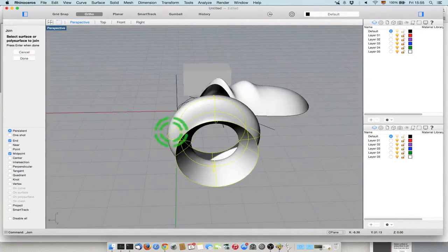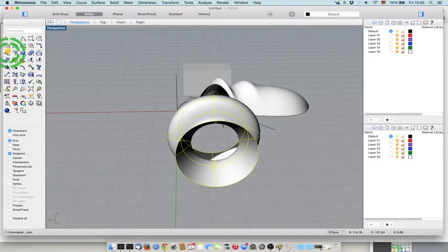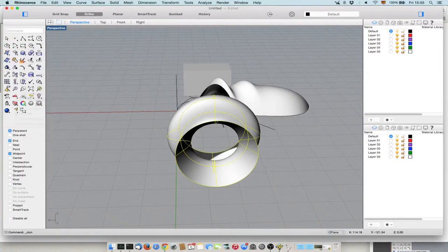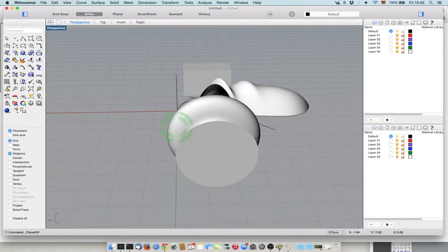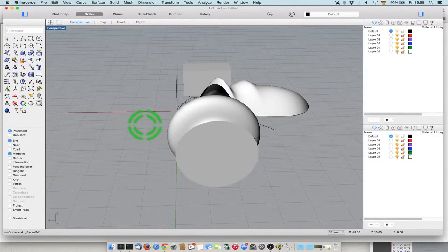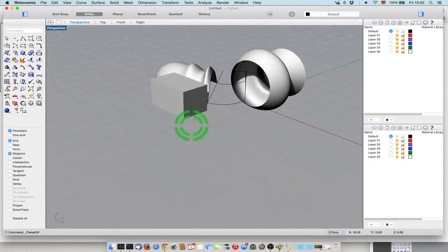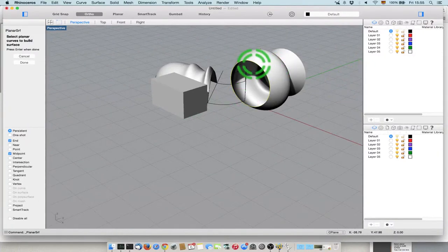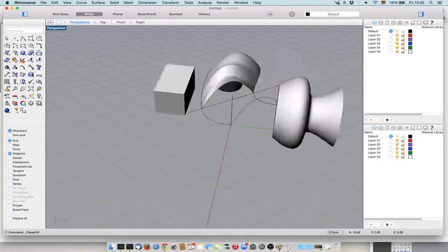Now for example, here I have this. What I can do is I can create a surface from planar curves. I just check this and then I get the surface. I can do the same like this. This is not intended as a solid - they're just surfaces.